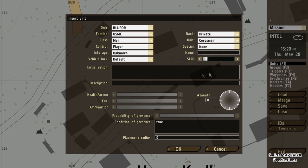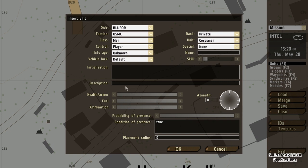The initialization field is where you use scripts to change the equipment of this unit — there are a lot of different scripts. The description field is especially useful if you're doing a multiplayer mission. If the unit is playable and selectable in the multiplayer lobby, the description is what's going to be written there. So if I create a sniper I can write 'sniper' or a call sign, and in the multiplayer lobby it's going to show that.